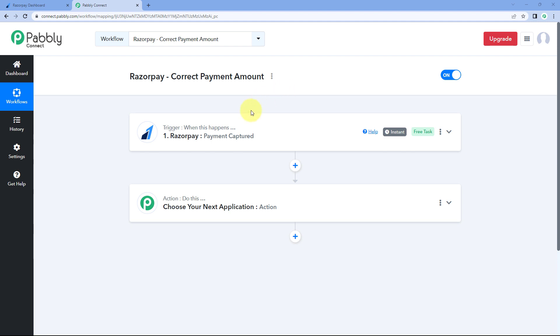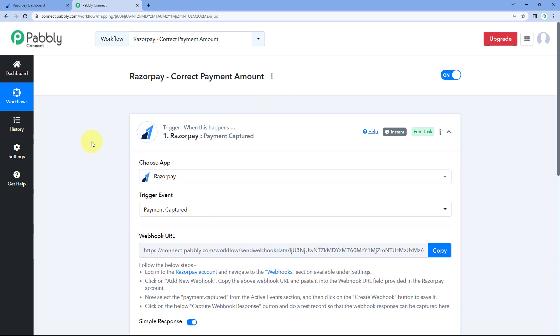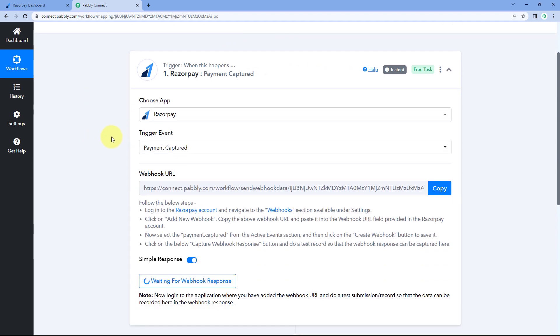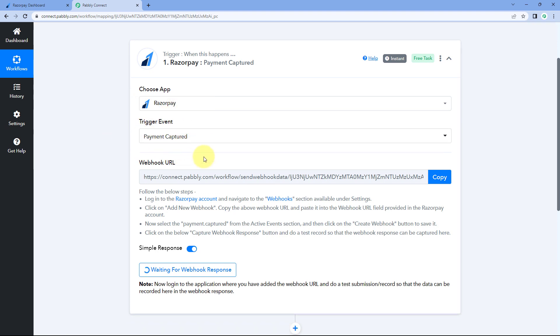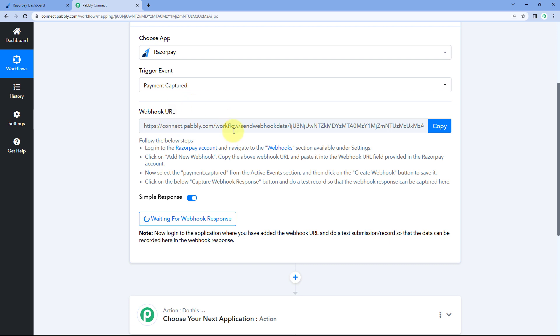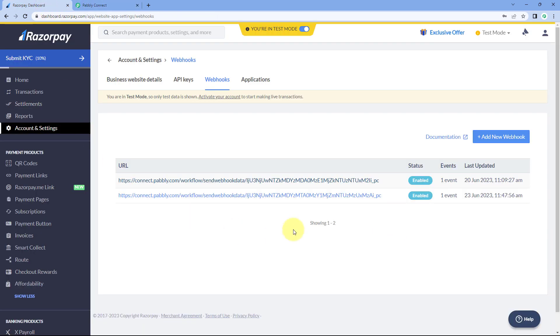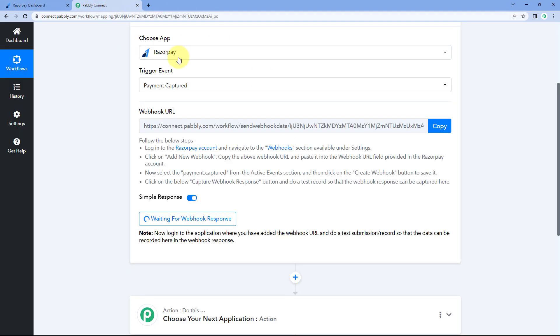On my screen, you can see I've created a workflow. In this workflow, I have selected Razorpay as a trigger application and payment captured as a trigger event. Then we got this webhook URL and I have added this webhook URL in my Razorpay account as you can see.